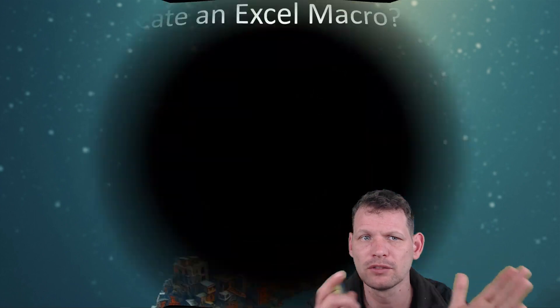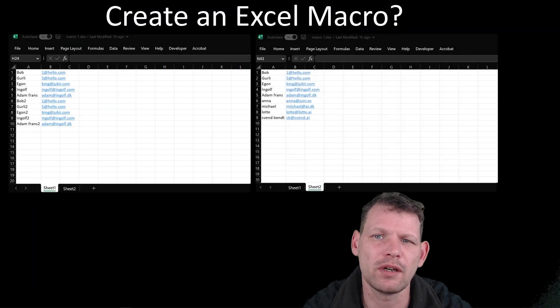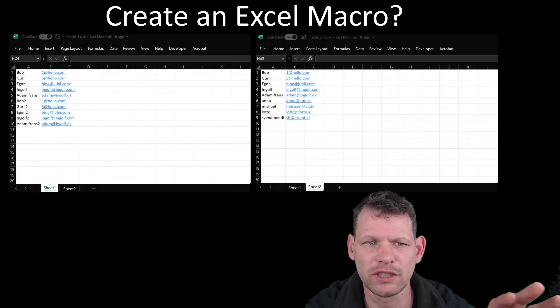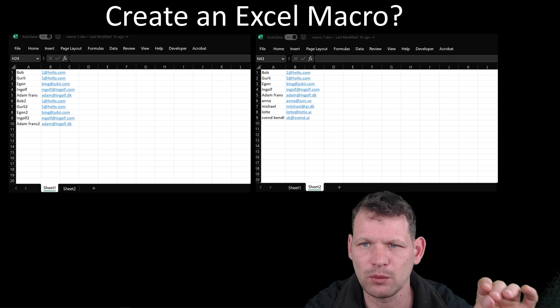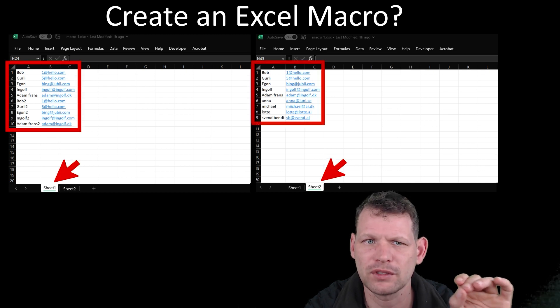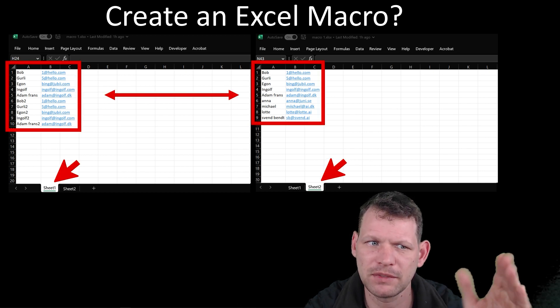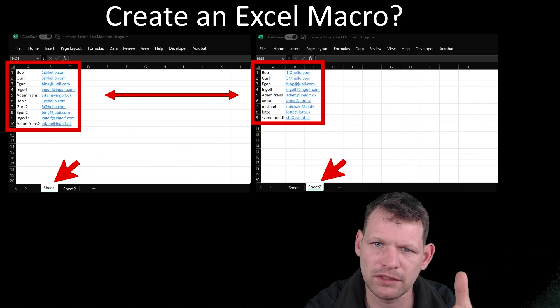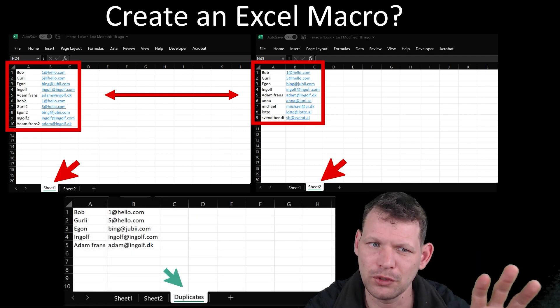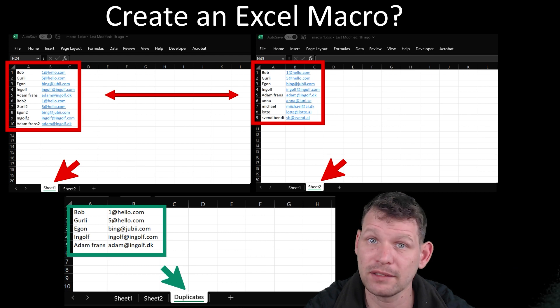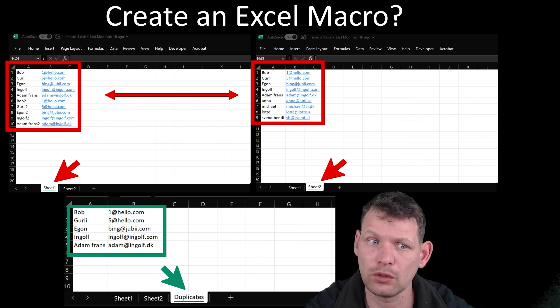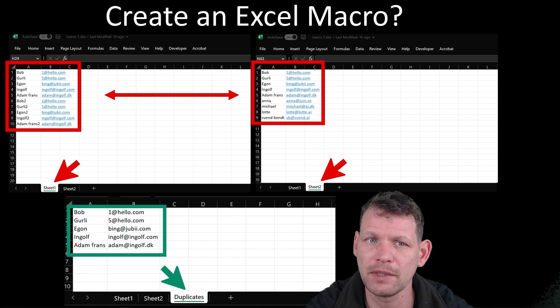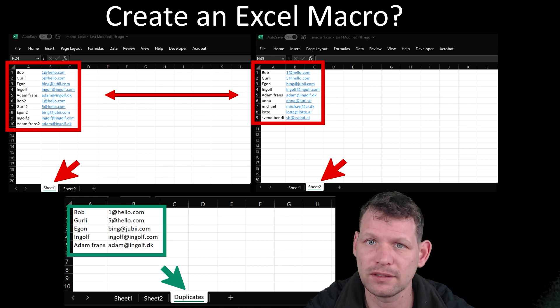So to simplify where we come from, I have two sheets here - sheet one and sheet two. I have some email addresses and names in sheet one, and some in sheet two. And I'm going to show you how we use ChatGPT to make a new sheet called duplicates, and then we have all the duplicate name and email addresses from sheet one and sheet two.